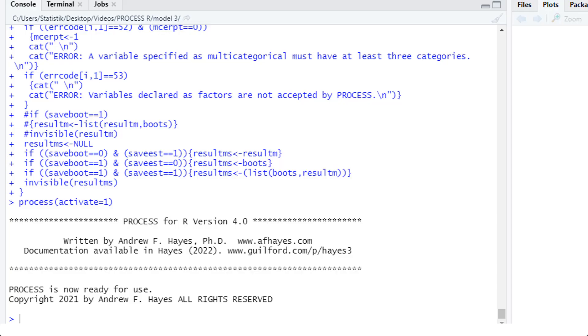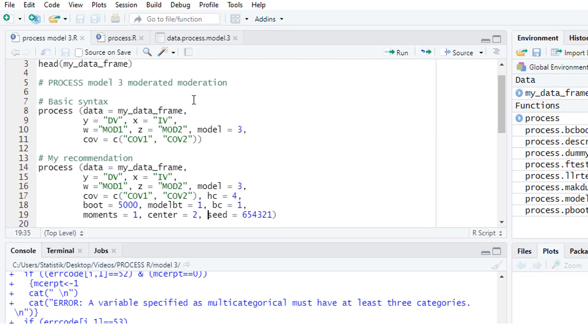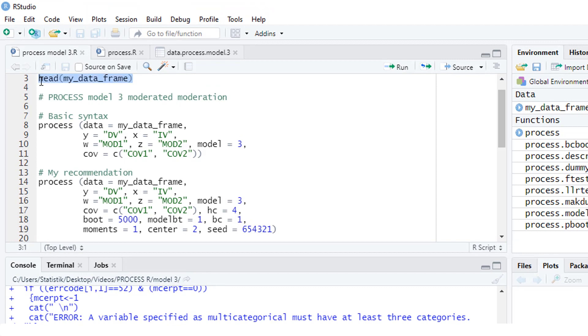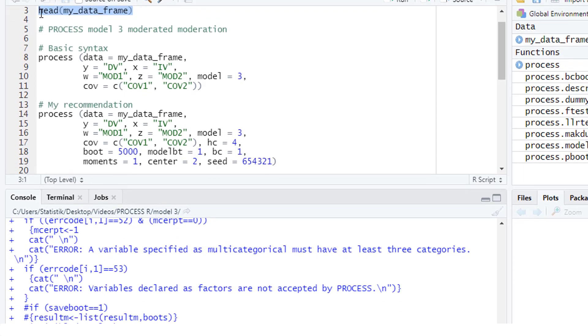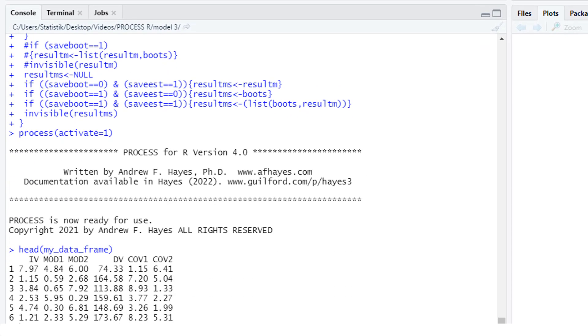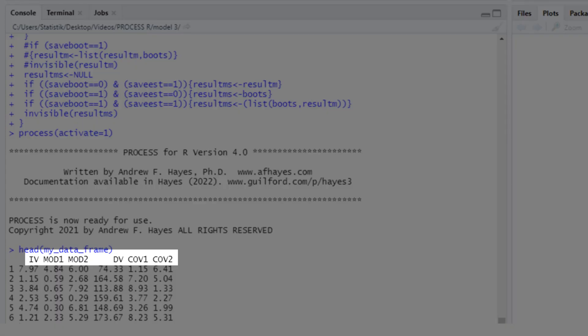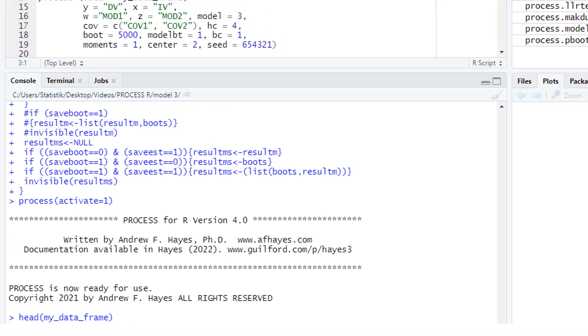First, let's have a short look at our data. We have an independent variable, two moderators, a dependent variable, and in this example I have two covariates.